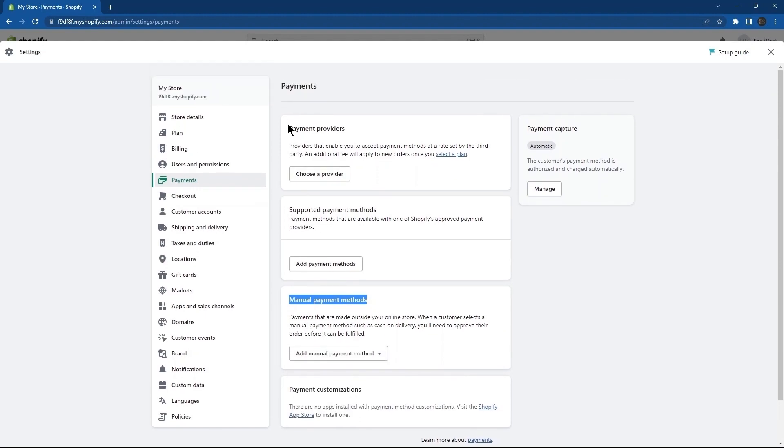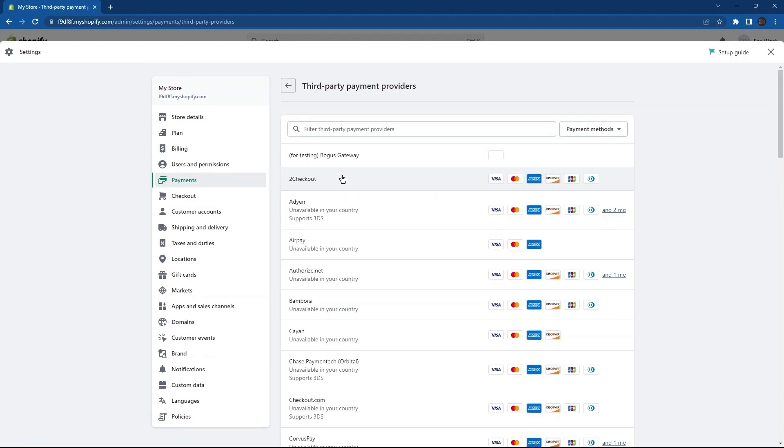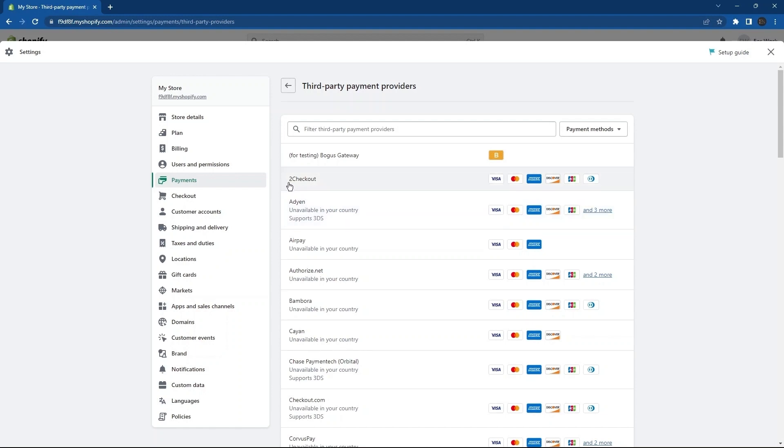Then, tap on Choose a Provider. As you can see, many of the payment providers over here are unavailable in our country. So, what I'm going to do is tap on Checkout, which is the first network provider over here.